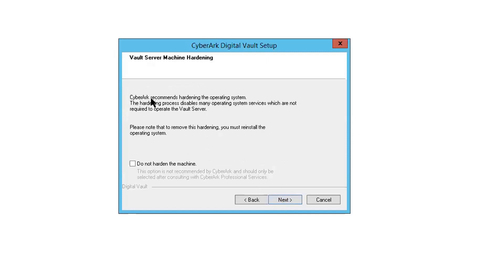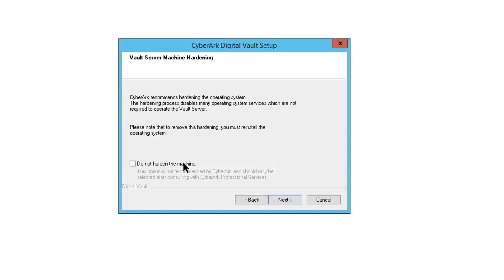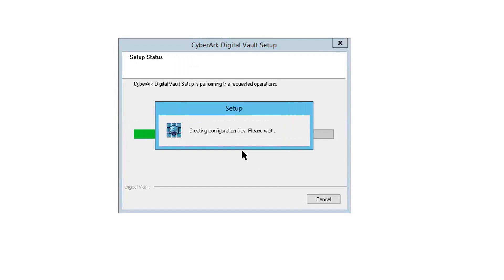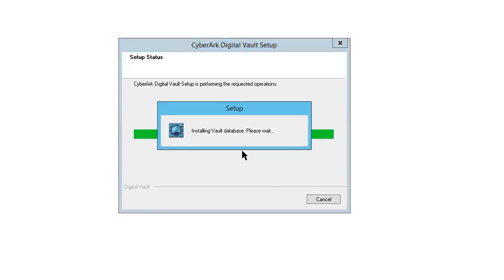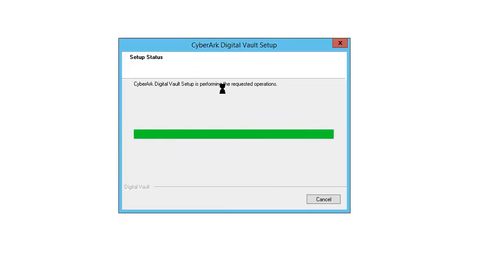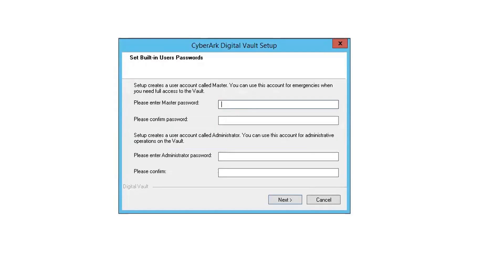So CyberArk recommends hardening the operating system. So since this is, if this is not lab environment, I will strongly suggest you to go ahead to the next, because this is lab environment. I'm going to present in lots of troubleshooting, those things. So I will not allow installation to do hardening this machine. Again, if it's in the production environment, please not choose this.